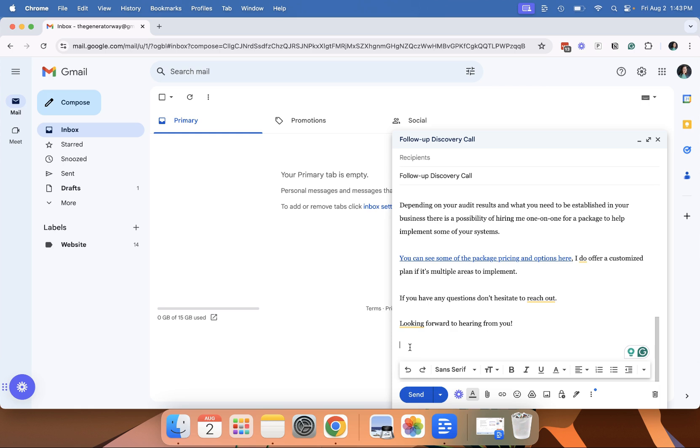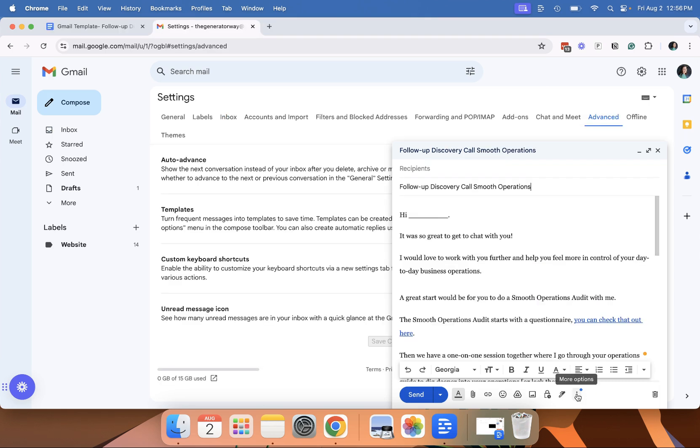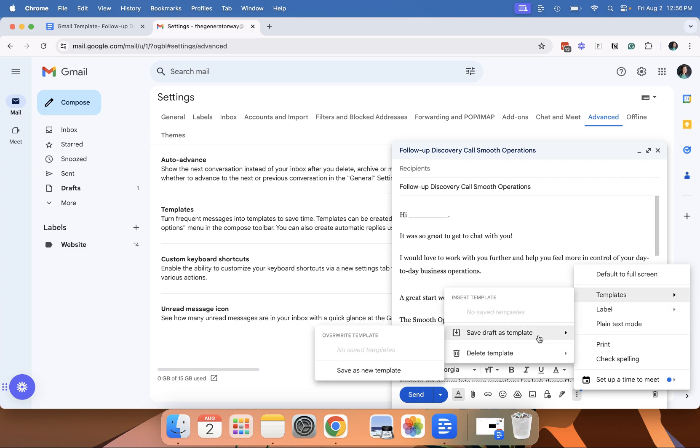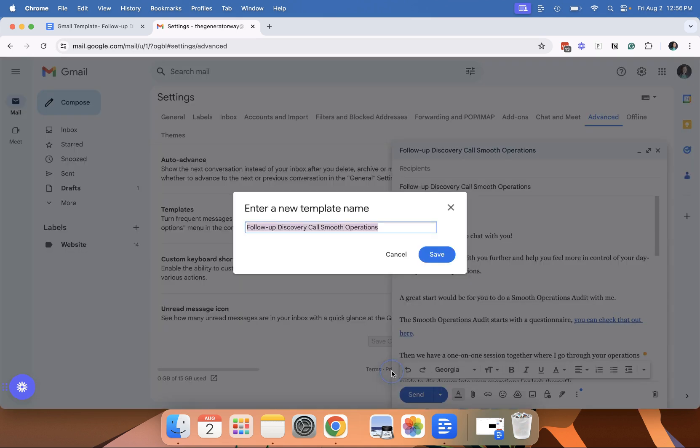Make sure you take off that signature before you save the template and then go down to these three dots, more options, template, and then save draft as template and save as new template. And so again, it saves it as what your subject line is.